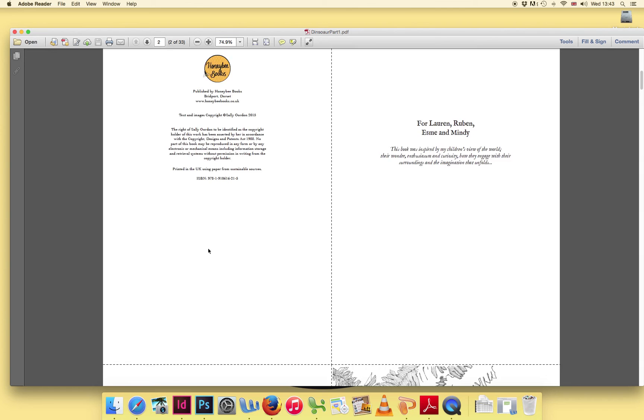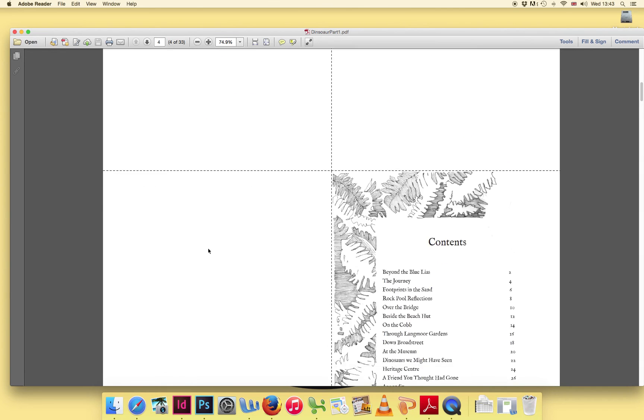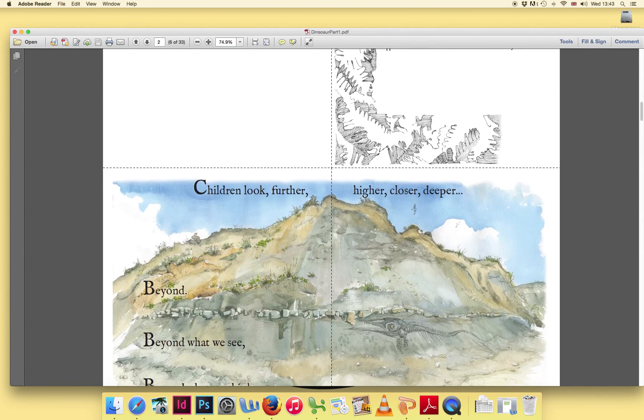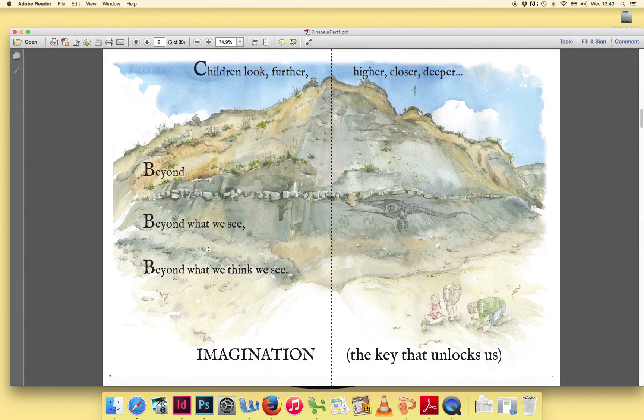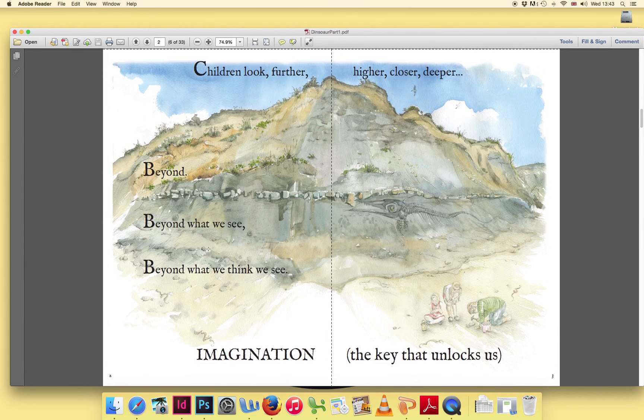When you scroll down, you'll see that images appear side by side so you can get the full effect when you're looking at your screen.